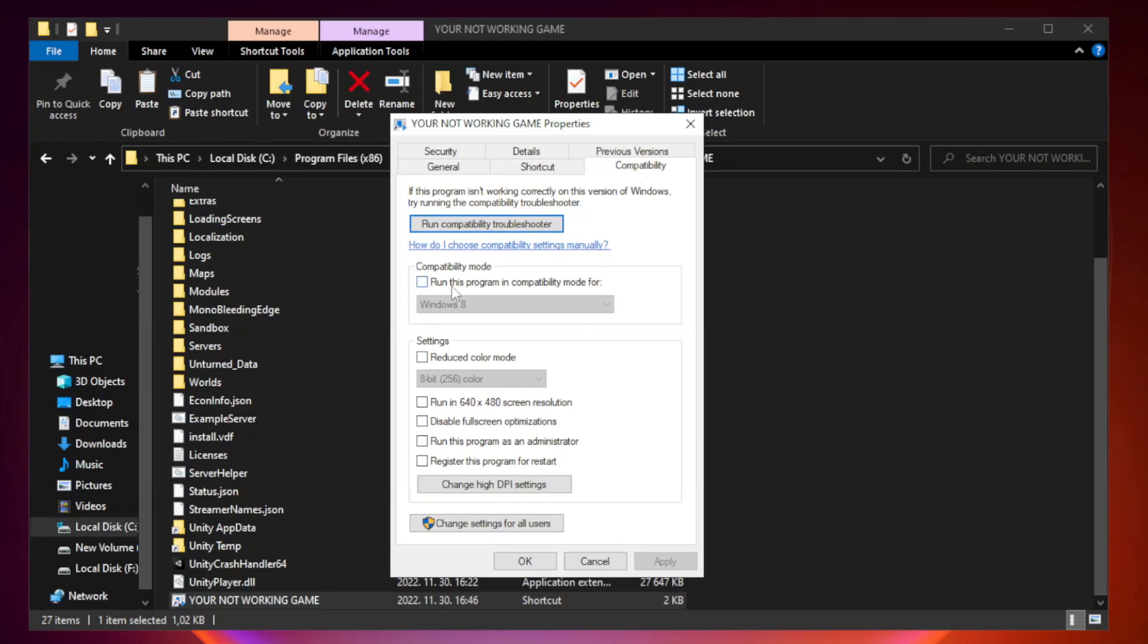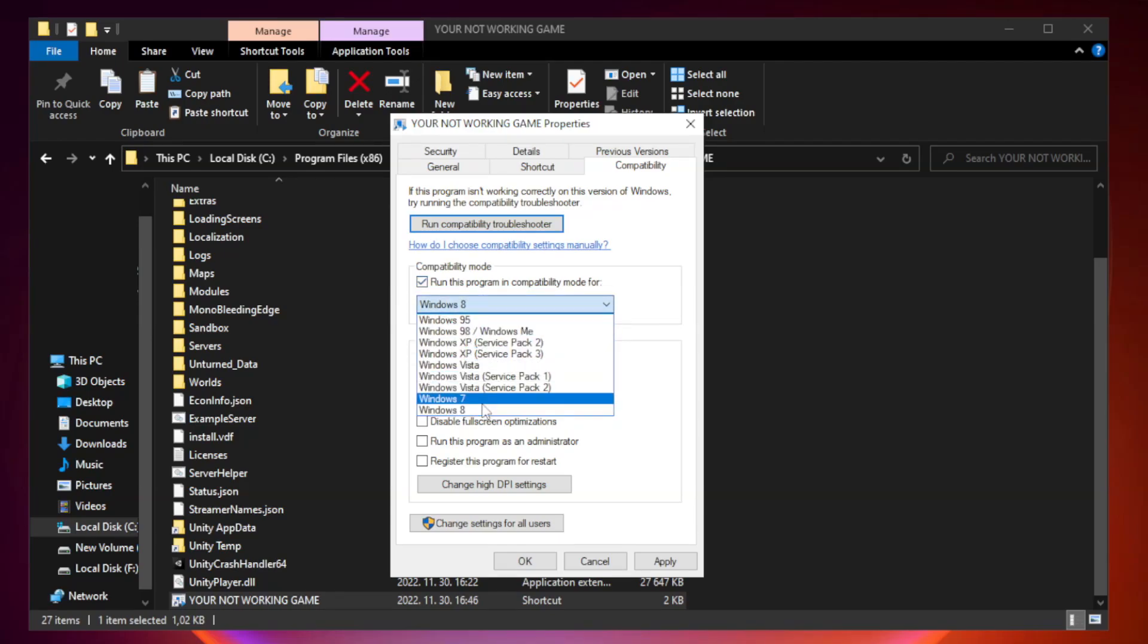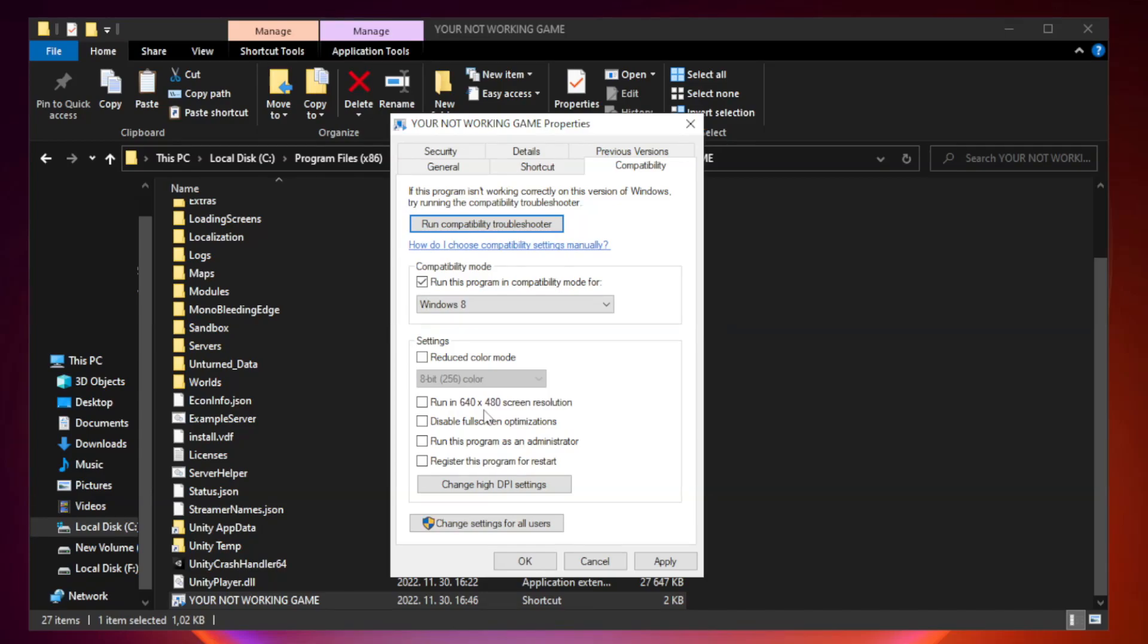Check run this program in compatibility mode. Try Windows 7 and Windows 8. Check disable full screen optimizations. Check run this program as an administrator.